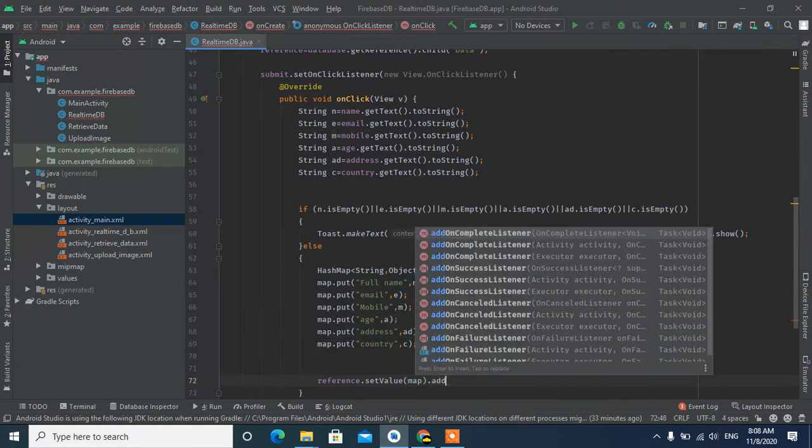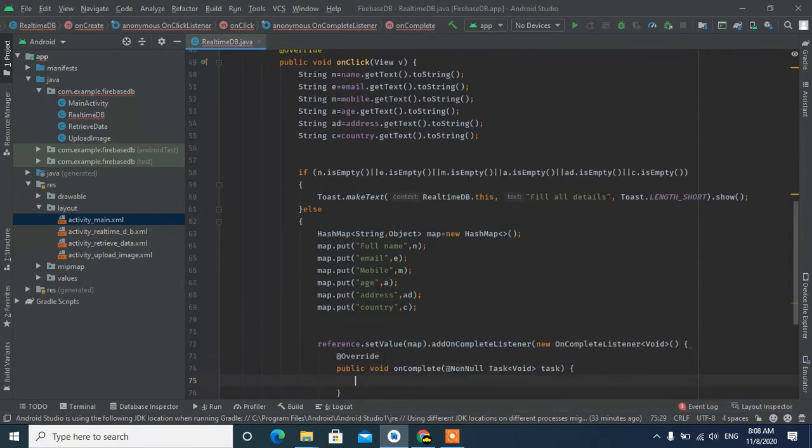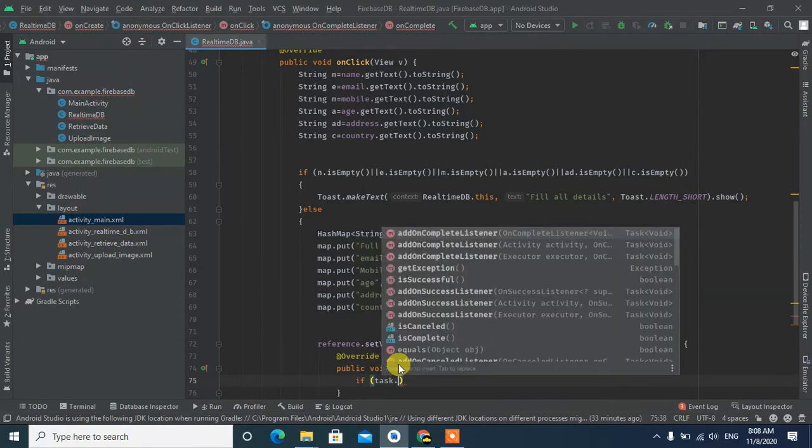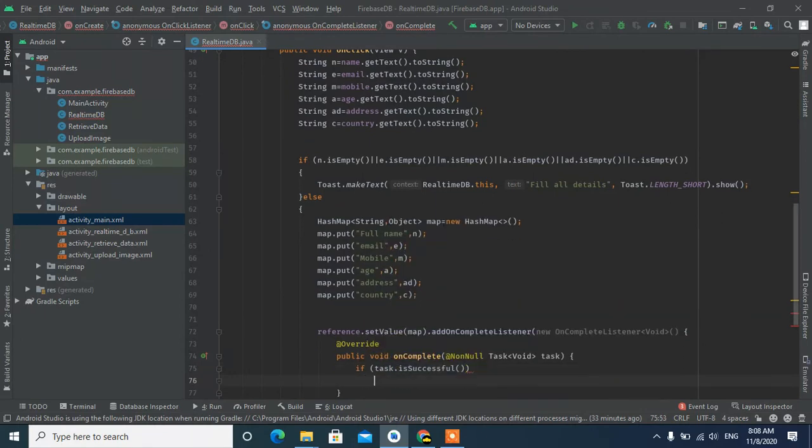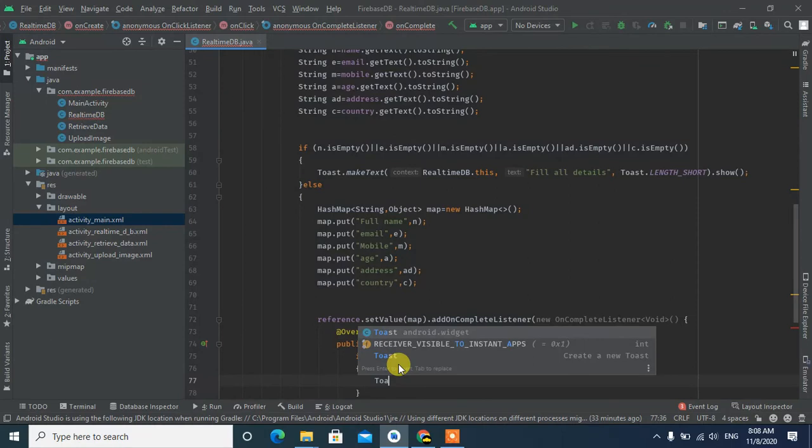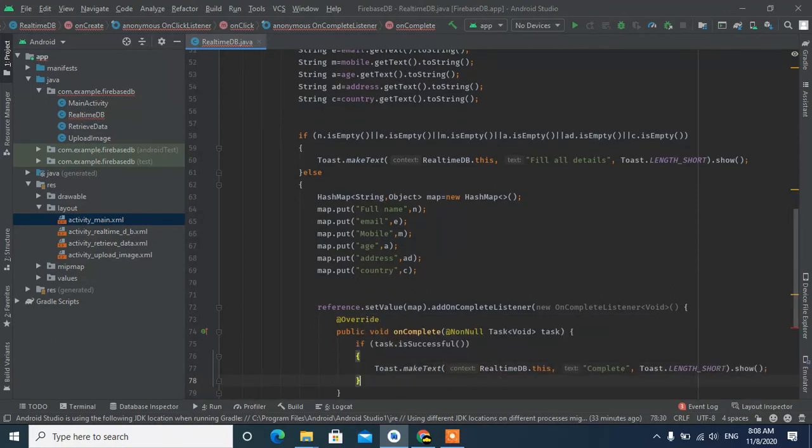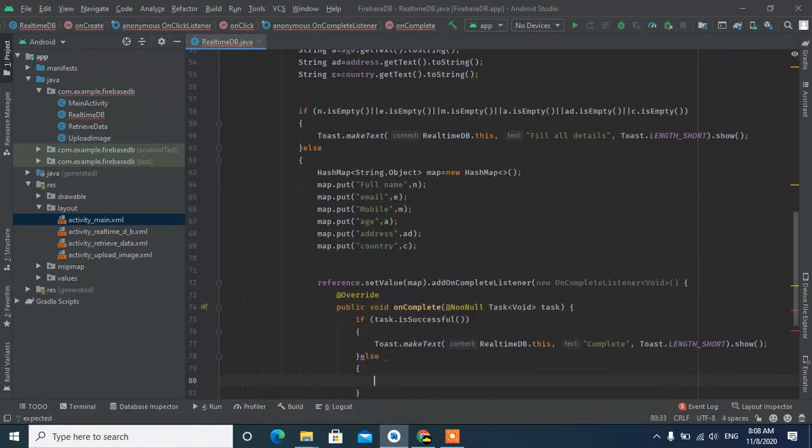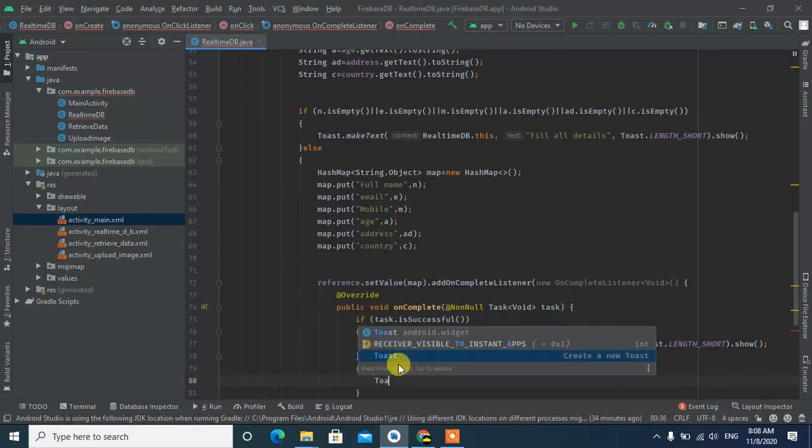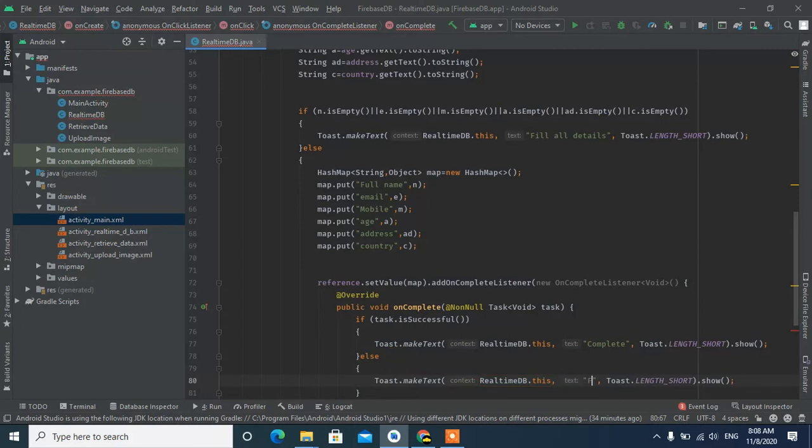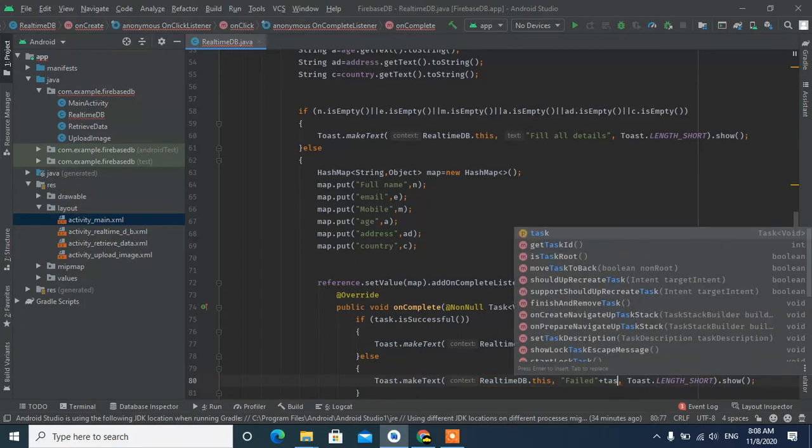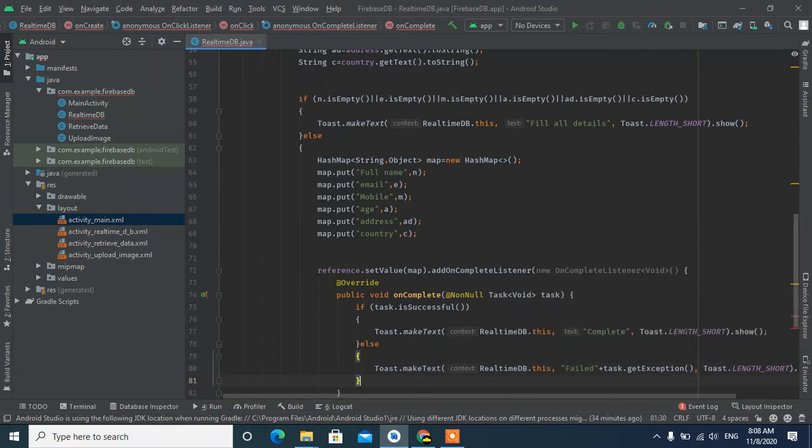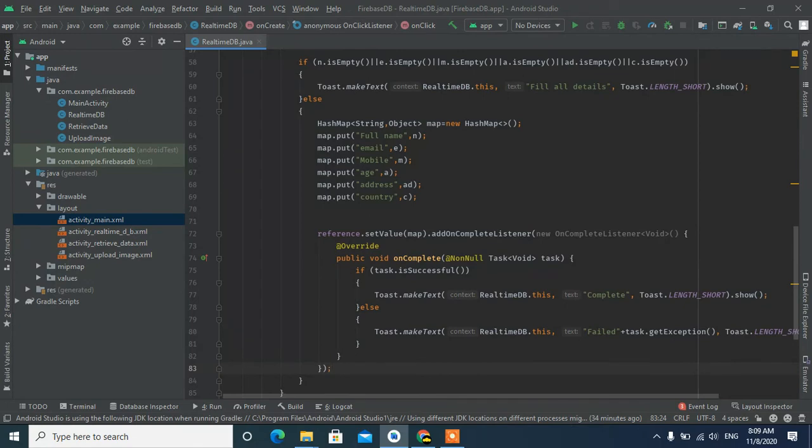Add on complete listener. If the task is successful, show toast message about the completion. If task fails, show toast message: send failed, with reason, and get exception.